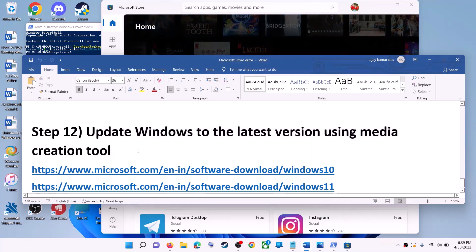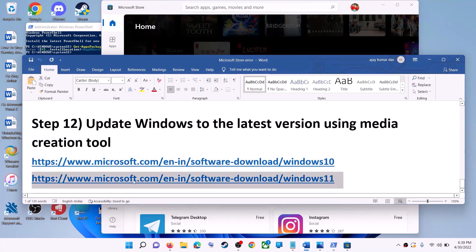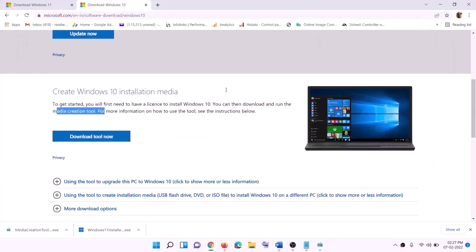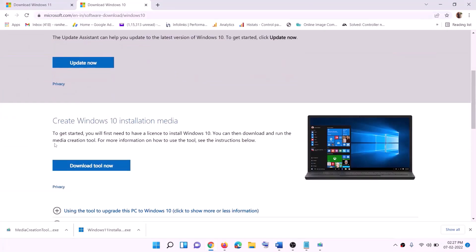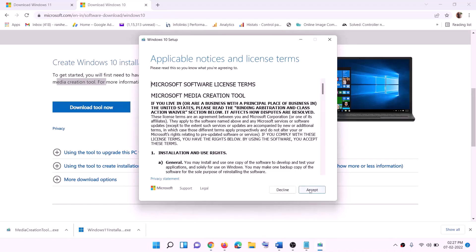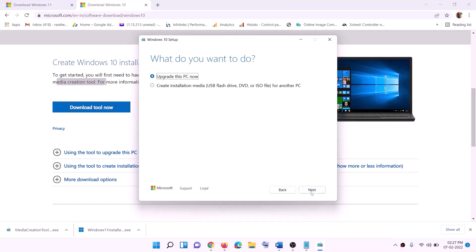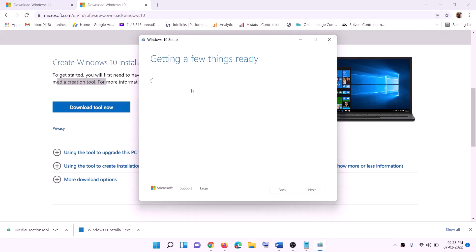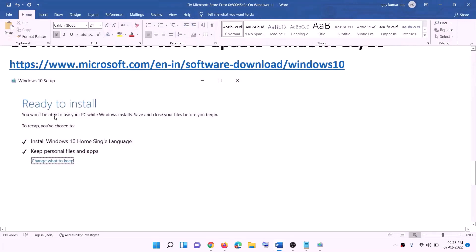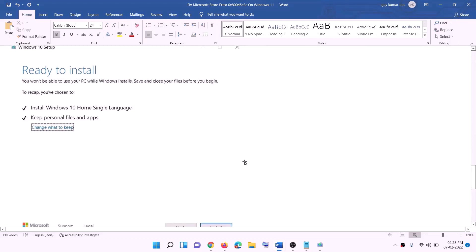The last step is to update Windows to the latest version using the Media Creation Tool. If you have Windows 10, copy this link from the video description and go to that website. Click on download tool now and run the exe file. Click on accept — by default 'upgrade this PC now' will be selected. Click on next. It will start downloading Windows 10 with the latest update. Once the download is complete, you will see a screen that says ready to install, with the option to keep personal files and apps checked — so you will not lose any data. Click on install, and once done, log in to your computer.